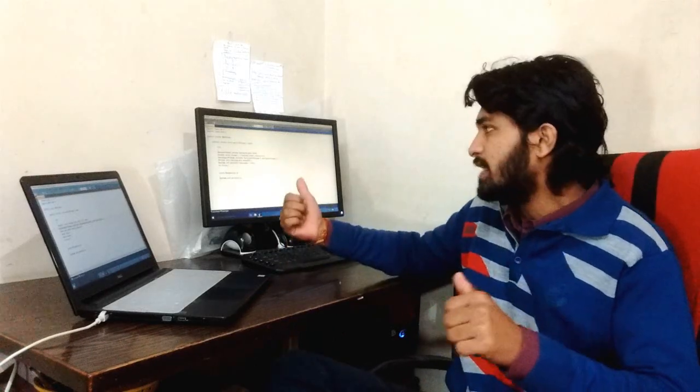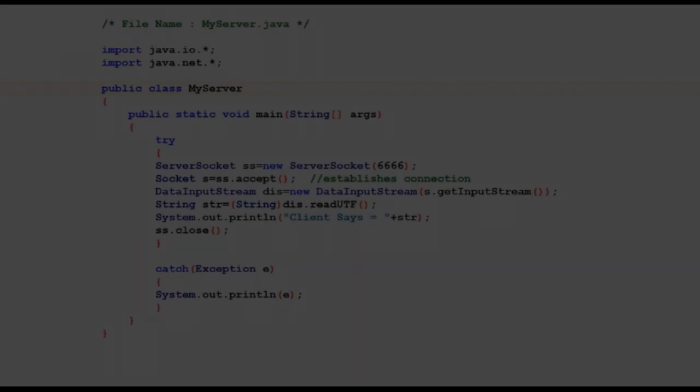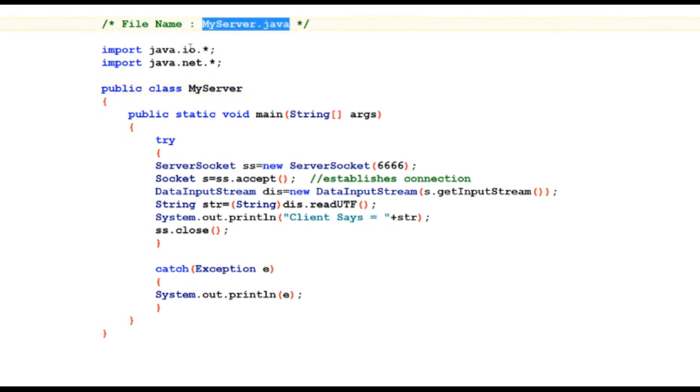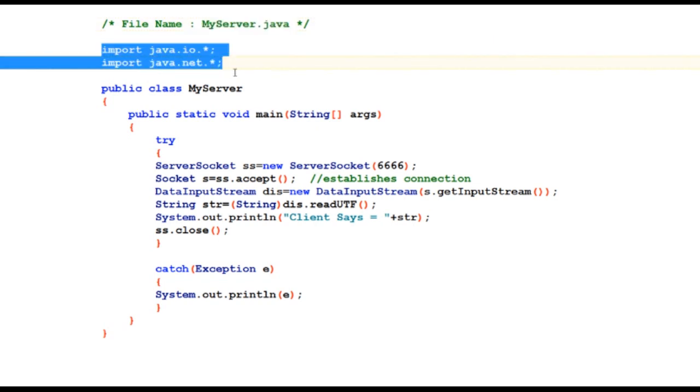Coming to the desktop which is right now acting as the server, I have a Java program inside file MyServer.java which has all stuff imported from java.net and java.io package.